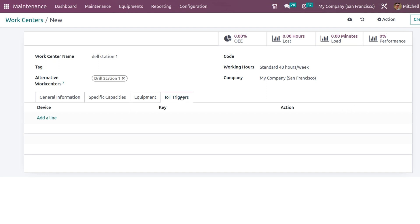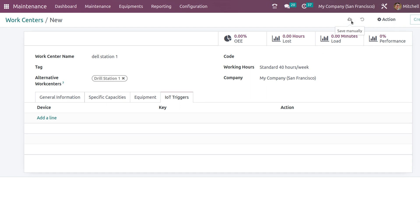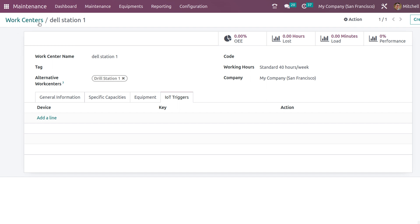Then we have the IoT triggers. If you want to add any devices - that is the IoT trigger devices - you can add it here. Here you have smart buttons which shows the OEE - that is the loss, load, loaded minutes, and also the performance of the work center. We will just save it. Now, after saving, let's go back.